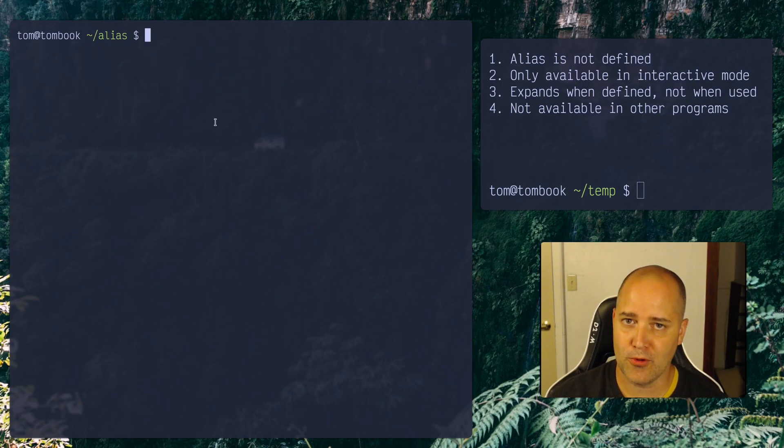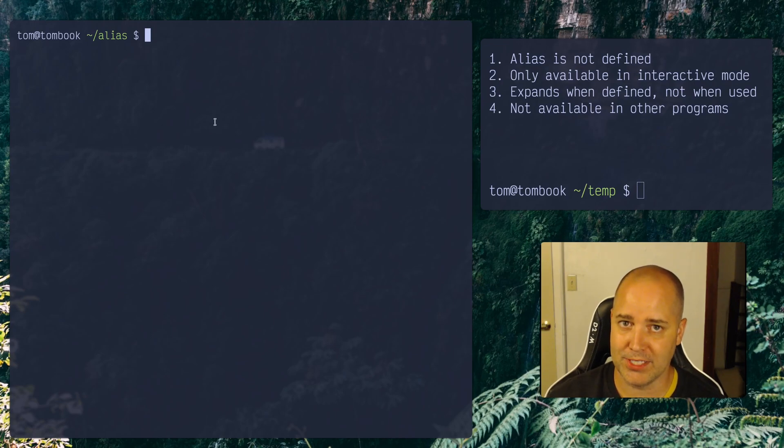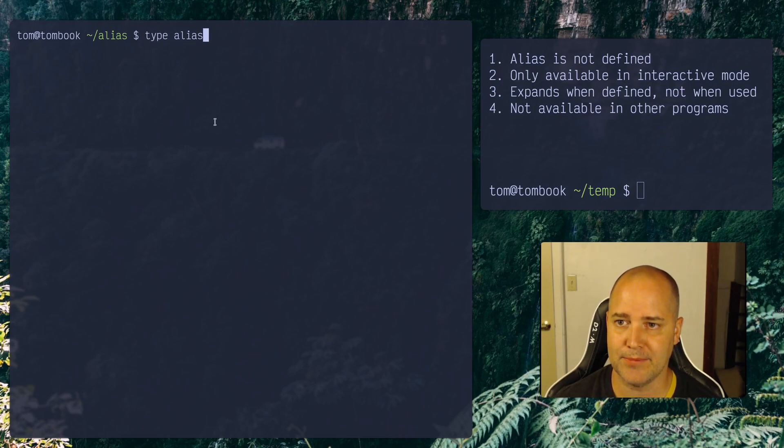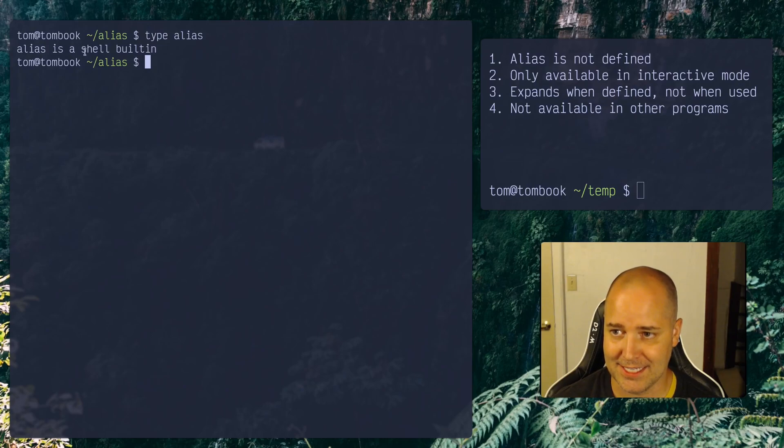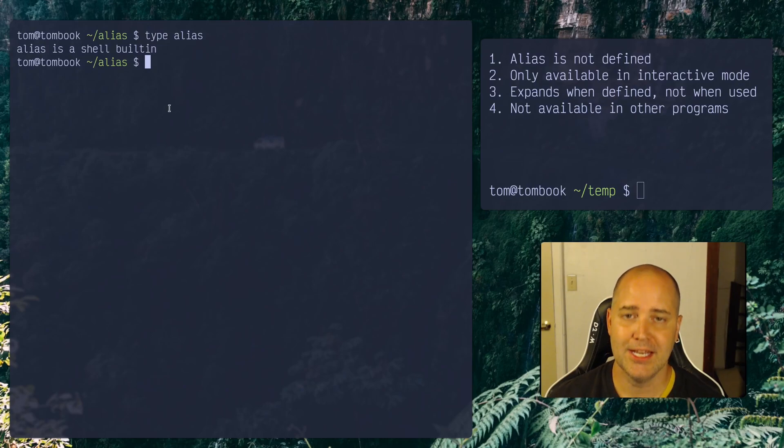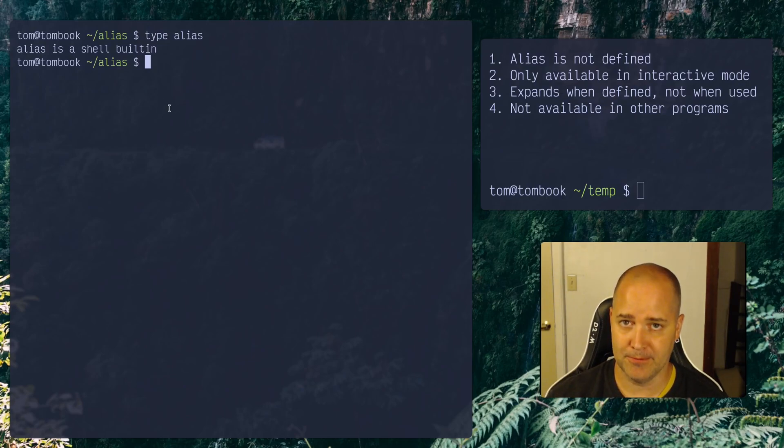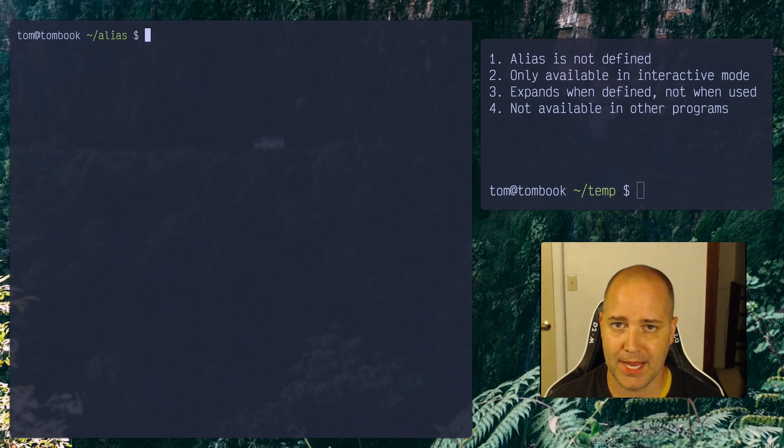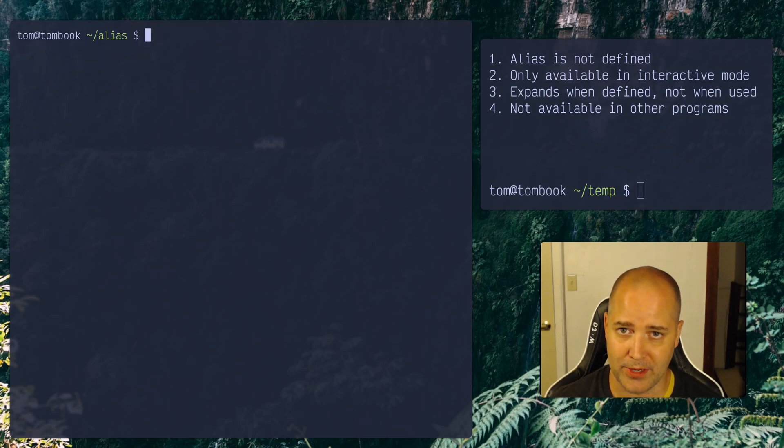Alias is not a program on your computer. It's a shell built-in. So if I type type alias, it's going to say it is a shell built-in. So aliases are part of your shell. And if you're watching this video, you probably already know this, but what does an alias do?